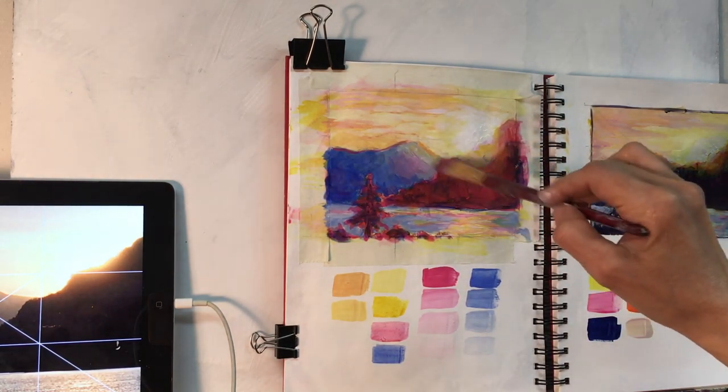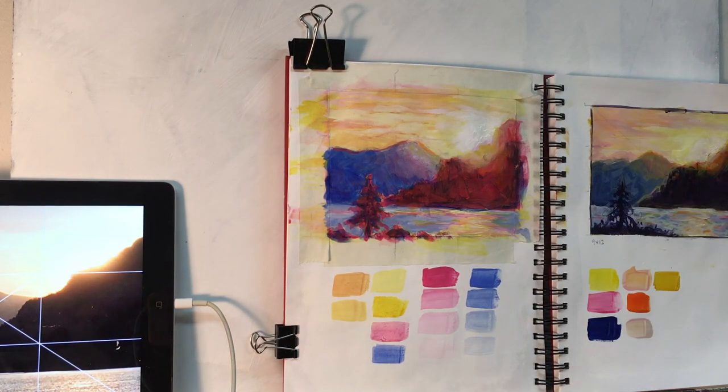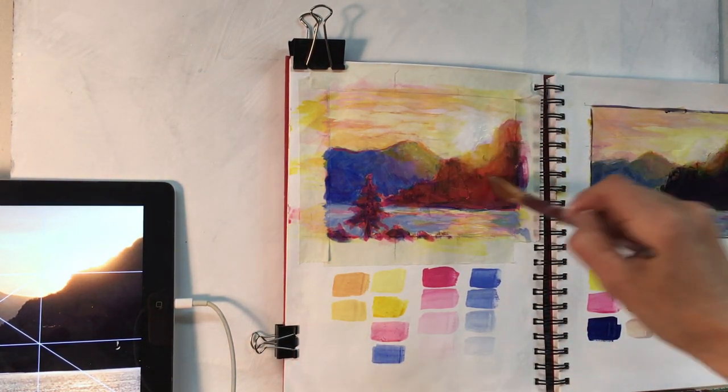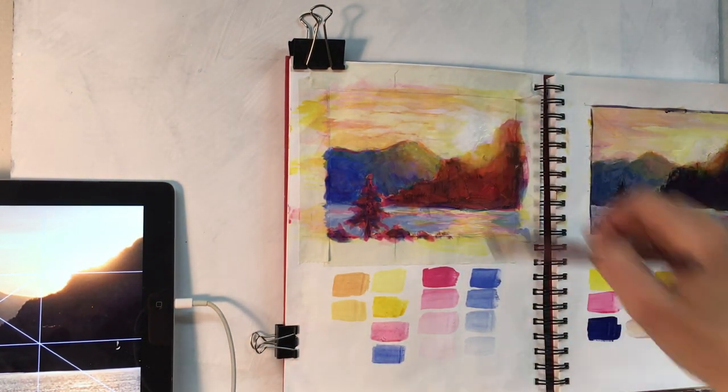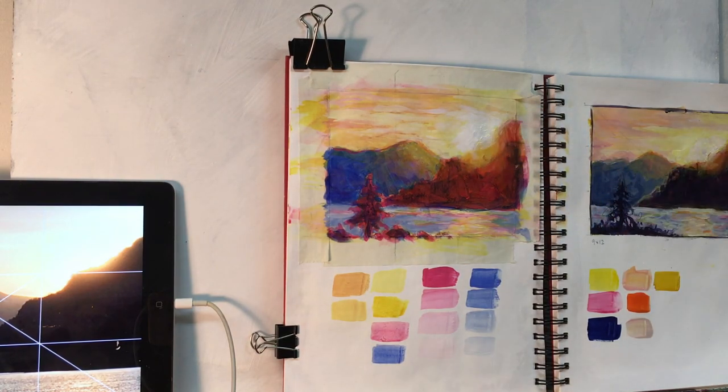I wanted to bring more of that quinacridone red over into that background mountain, and once I did that and the paint was dry, I added some more of the nickel azul yellow, building up that warm glow.